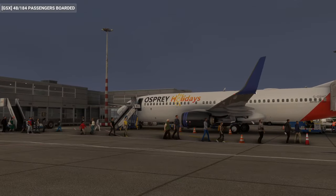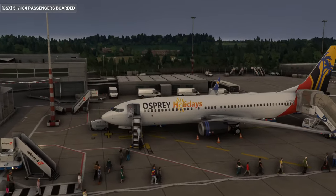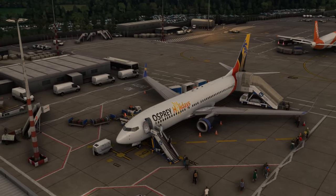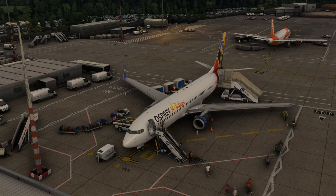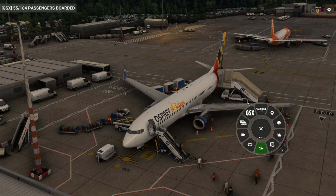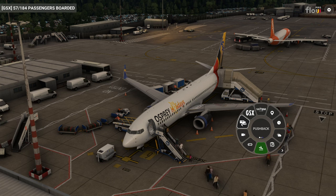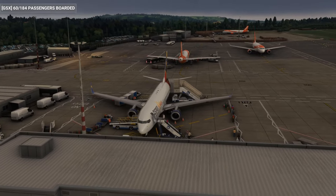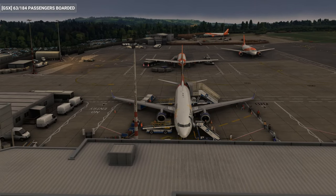Throughout this video I'm going to be making reference to things like GSX Pro, which is what we're using to board the passengers here at Bristol Airport at the moment, and also considering the Parallel 42 Flow Pro, which gives me this little wheel here. You'll notice the new icon there for pushback, which is Toolbar Pushback Pro from Aerosoft.